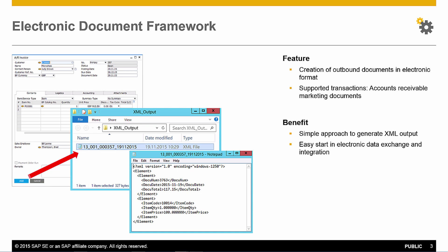It supports all accounts receivable transactions on the customer side like quotations, sales orders, deliveries and invoices. The Electronic Document Framework can be easily set up and in combination with an integration solution, such as the integration framework of SAP Business 1, you can implement an electronic data exchange scenario.